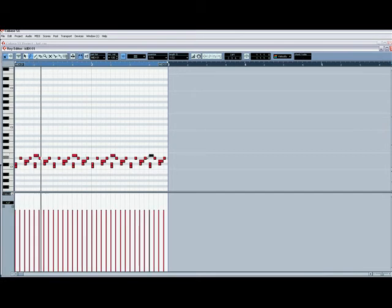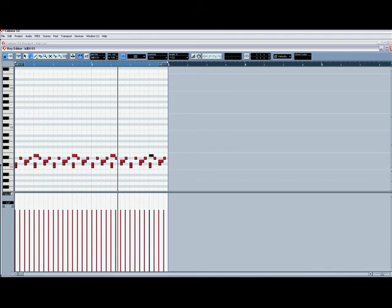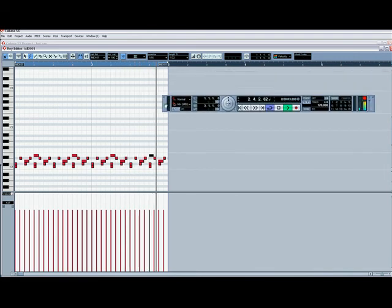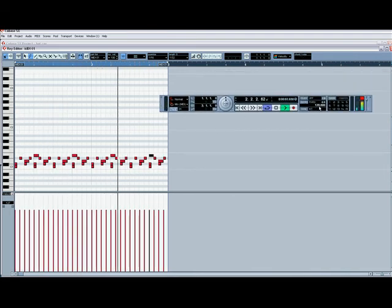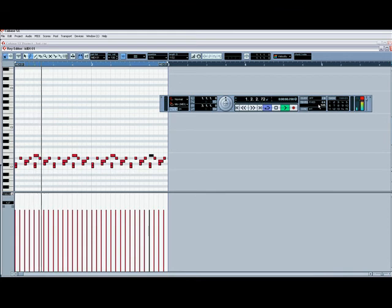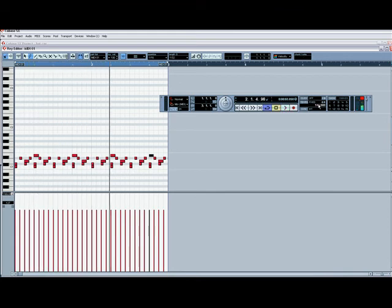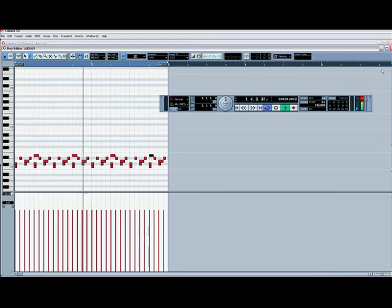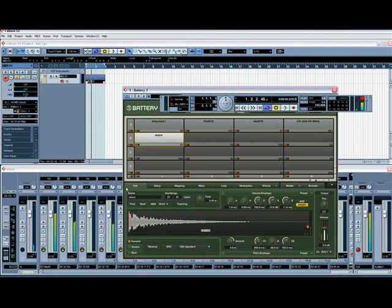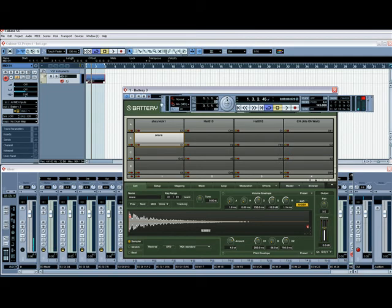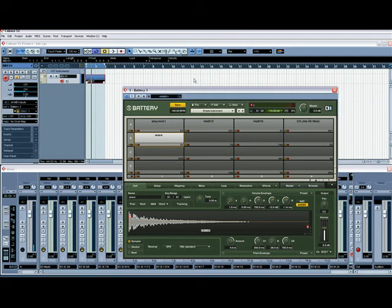Going up the tempo, bump up to 144, the worst drum loop you've ever heard, but that's the basics of programming drum loops with Battery.